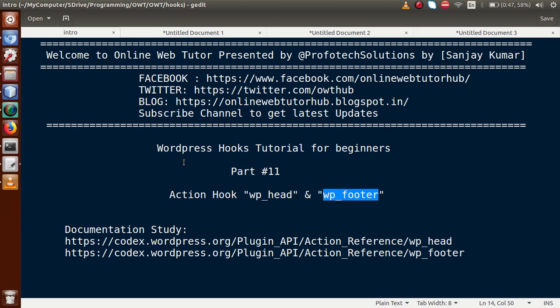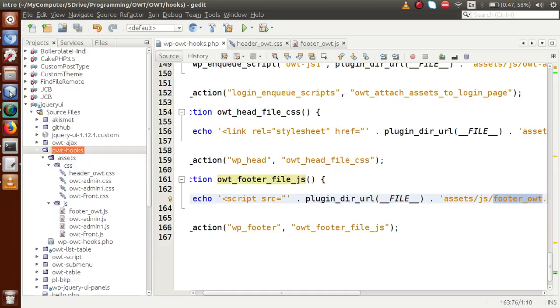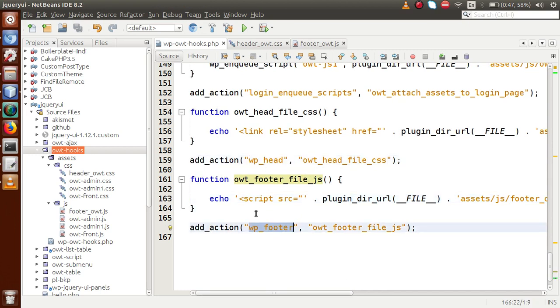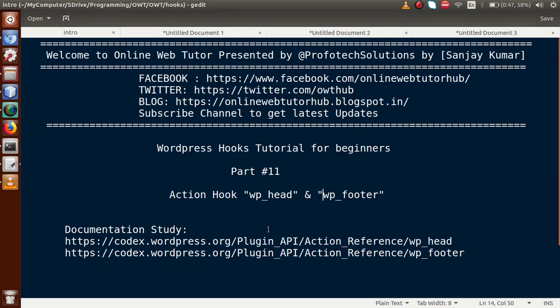By the help of this video session, we understood the basic use of WP head and WP footer action hooks. If you have any questions, please drop a comment and I will reply as soon as possible. Thank you for watching, have a great day.